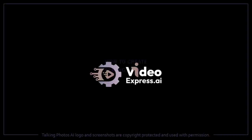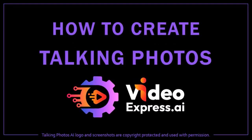Hey guys, Anthony here with a tutorial on how to create talking photos in Video Express AI. First, let me give you a quick example. Just watch this video clip.